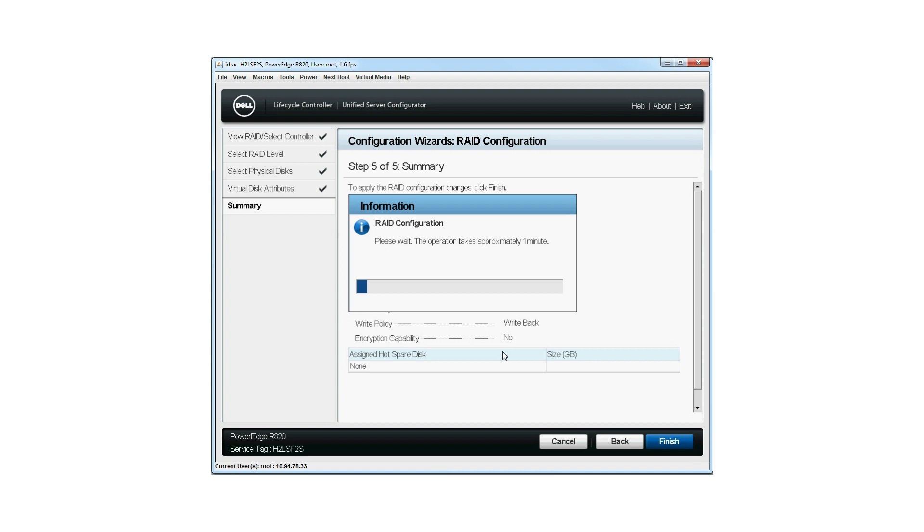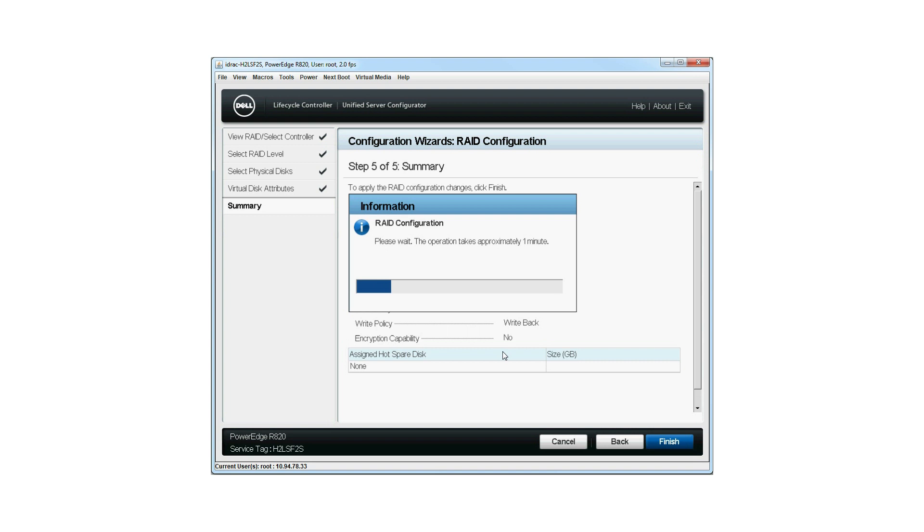The RAID Configuration window is displayed. Note, this operation might take approximately one minute to complete. When the virtual disk is created successfully, the RAID Configuration Success window is displayed.